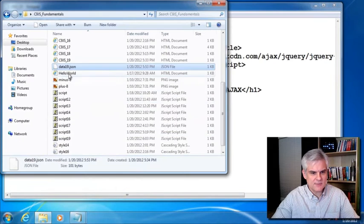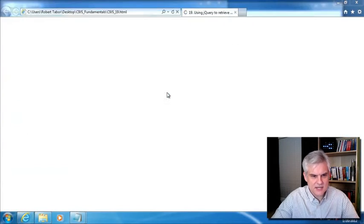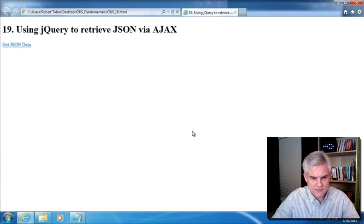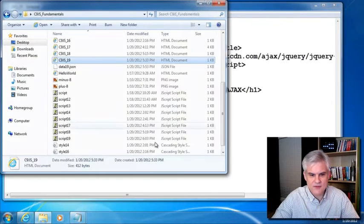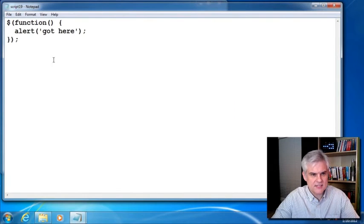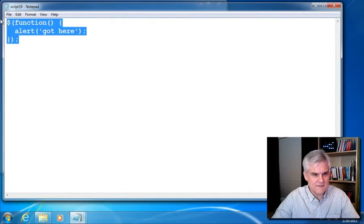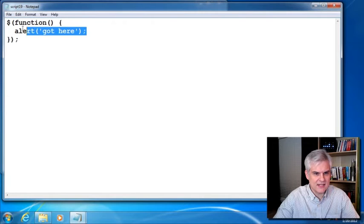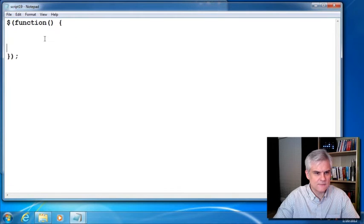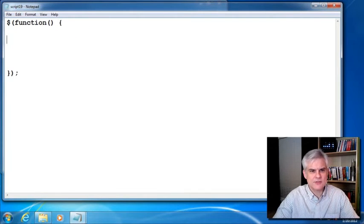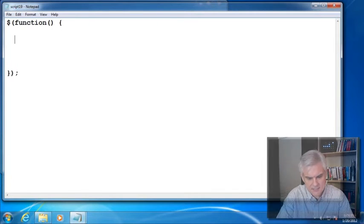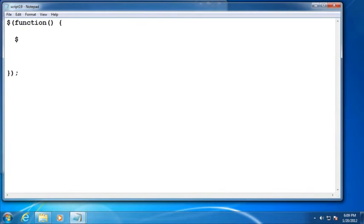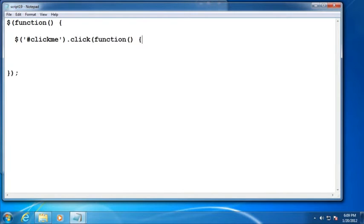So to begin with, let's make sure that our example is actually running and connected to our script 19.js file. And it seems to be just fine. As you would expect, I just have my simple ready function here defined, and I'll go ahead and get rid of the got here alert. So what we want to do is create an example where when somebody clicks that link, that anchor that has an ID of click me, we want to fire off a function.